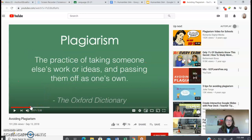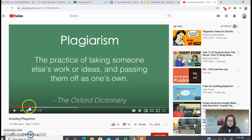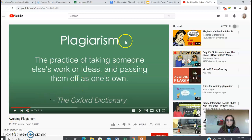Plagiarism is the practice of taking someone else's work or ideas and passing them off as your own. So it's really important to take time to watch the video and then come back and I will share with you more about paraphrasing and citing sources.